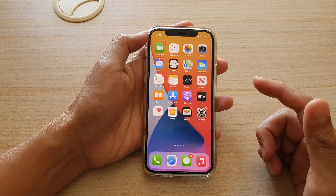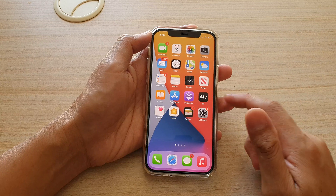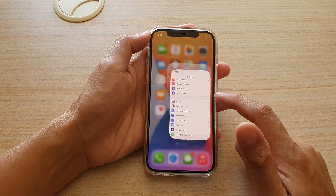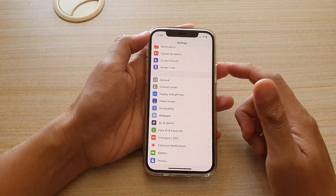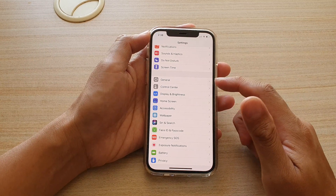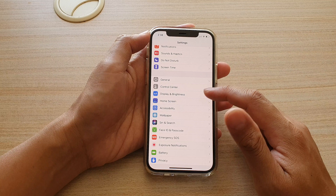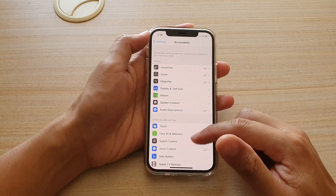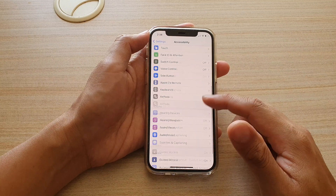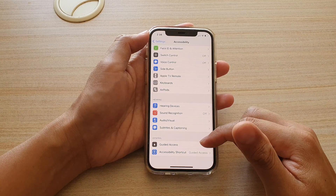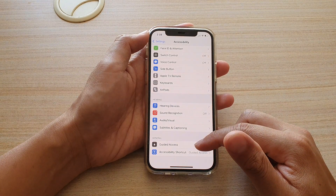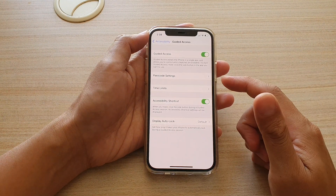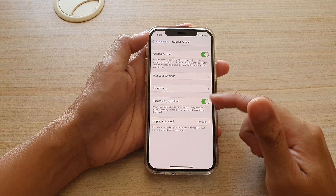Next, we're going to tap on Settings. In Settings, we go down and tap on Accessibility, then swipe down and go to Guided Access.